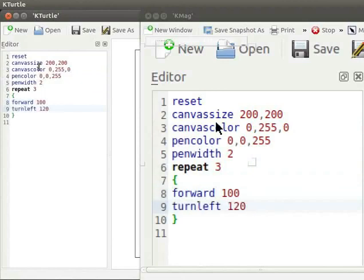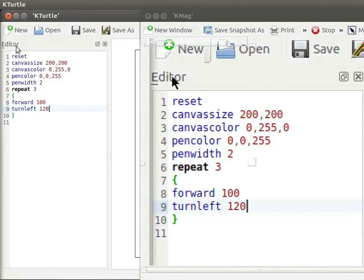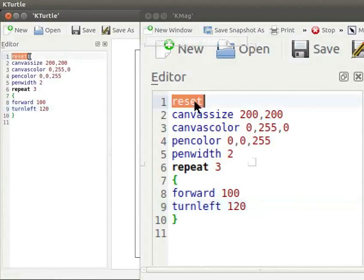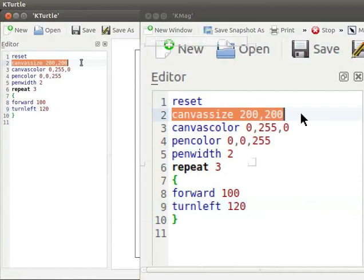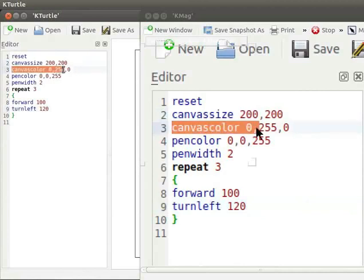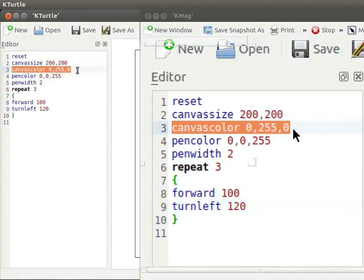Let me now explain the code. Reset command sets Turtle to its default position. Canvas size 200, 200 sets the canvas width and height to 200 pixels. Canvas color 0, 255, 0 makes the canvas green. 0, 255, 0 is a RGB combination where only the green value is set to 255 and the others are set to 0. This makes the canvas green in color.